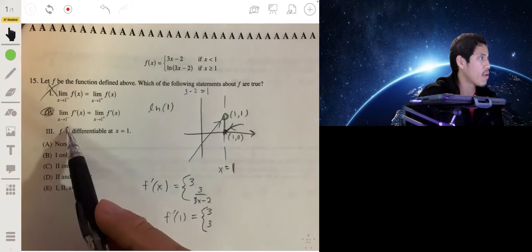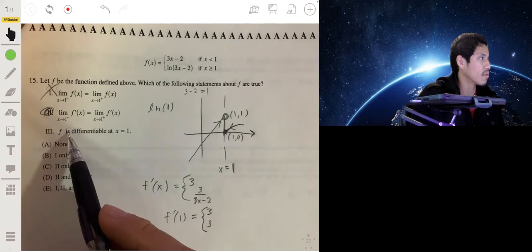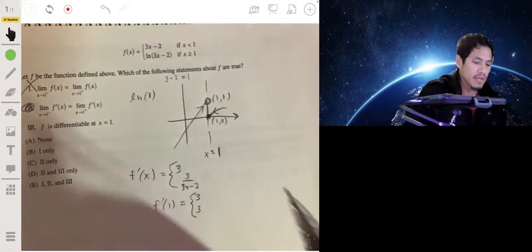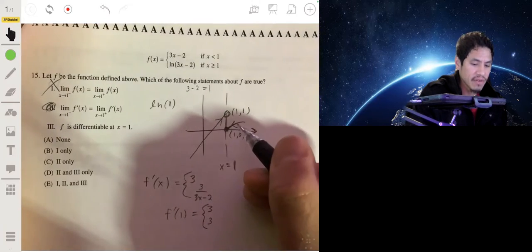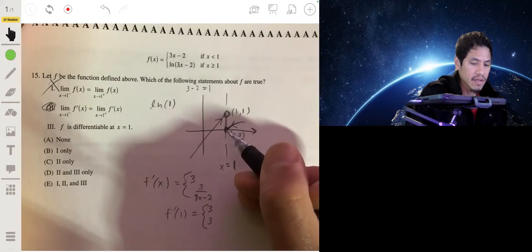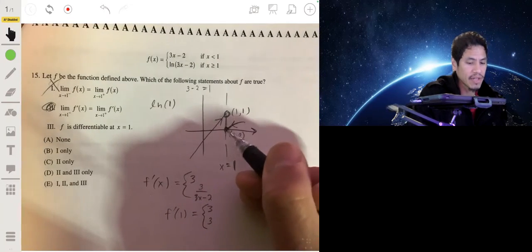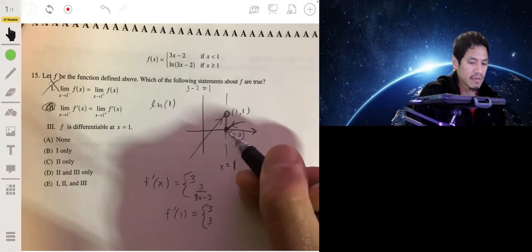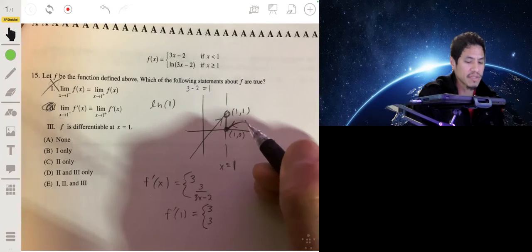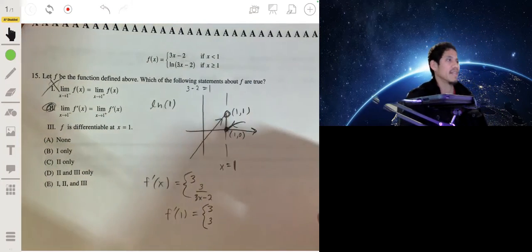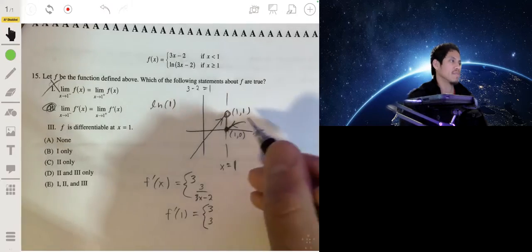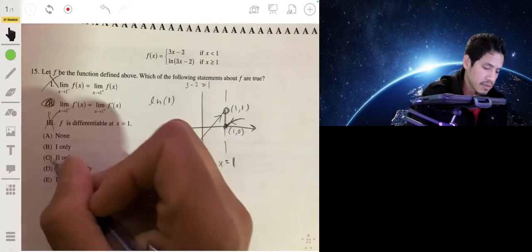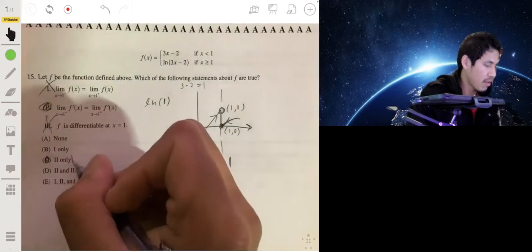Statement three says f is differentiable at x = 1. But the function isn't even continuous there — the two sides don't connect to the same point. For differentiability you need the function to be continuous and the left- and right-hand derivatives to agree. Since it's not continuous, it's not differentiable. The answer is statement two only.